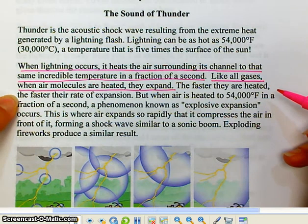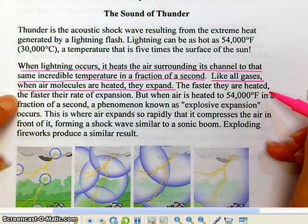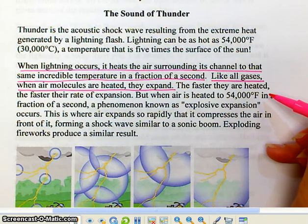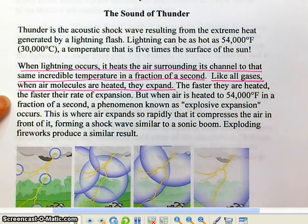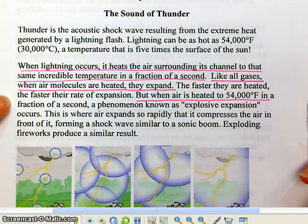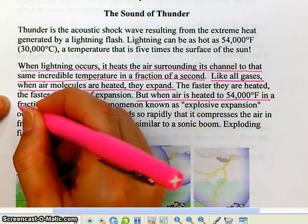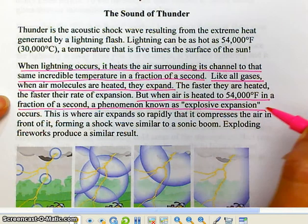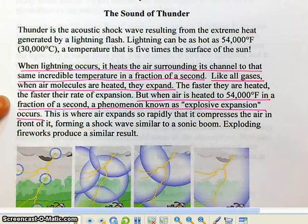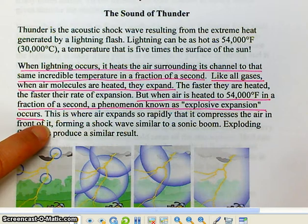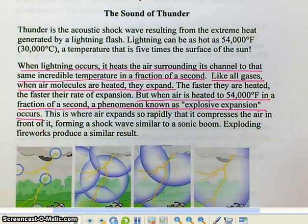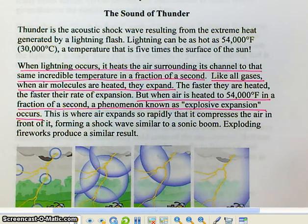The faster the air molecules are heated, the faster their rate of expansion. As soon as they're heated, you've given them more energy and they're going to move faster and expand. When air is heated to 54,000 degrees Fahrenheit in just a fraction of a second, we get something called an explosive expansion — where air expands so rapidly that it compresses the air in front of it, slamming into air a bit further away and creating a shockwave.